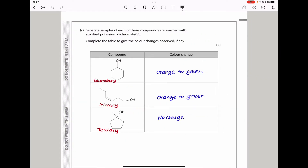Here they say separate samples of each compound were warmed with acidified potassium dichromate(VI), and you must complete the table to give the color changes observed. Acidified potassium dichromate(VI) is an oxidizing agent, so primary and secondary alcohols can be oxidized. The primary alcohol can be oxidized to an aldehyde or carboxylic acid; the secondary alcohol can be oxidized to a ketone; but the tertiary alcohol cannot be oxidized. So the secondary and primary alcohols will show orange to green, while the tertiary alcohol will show no observable change.